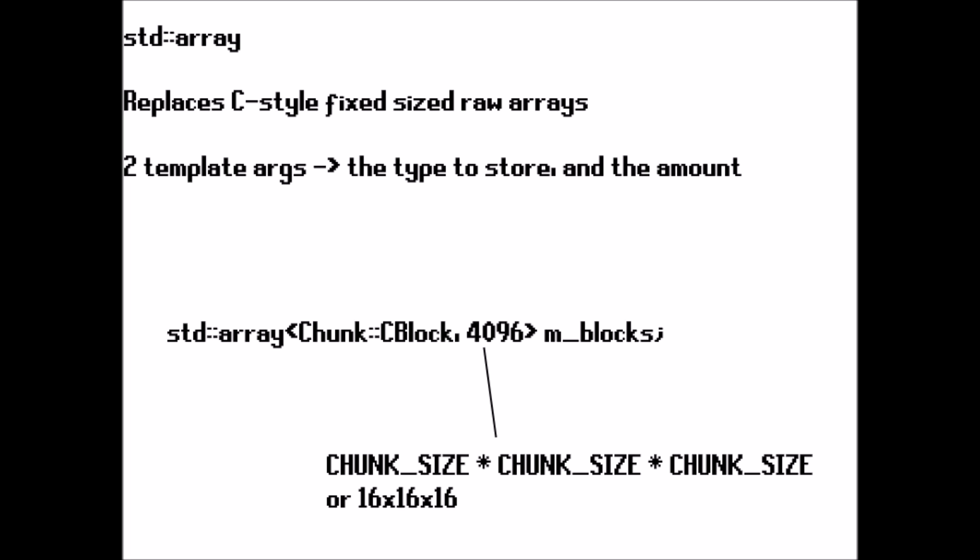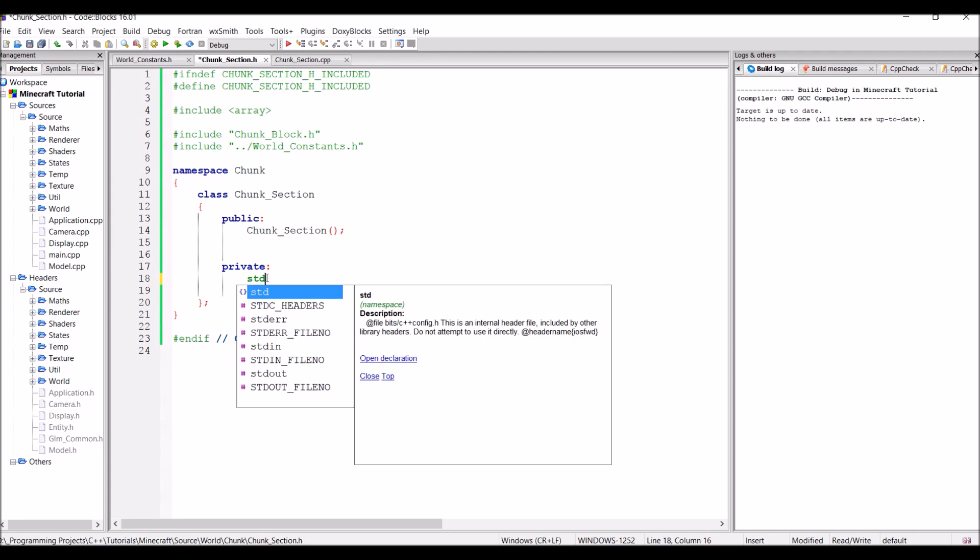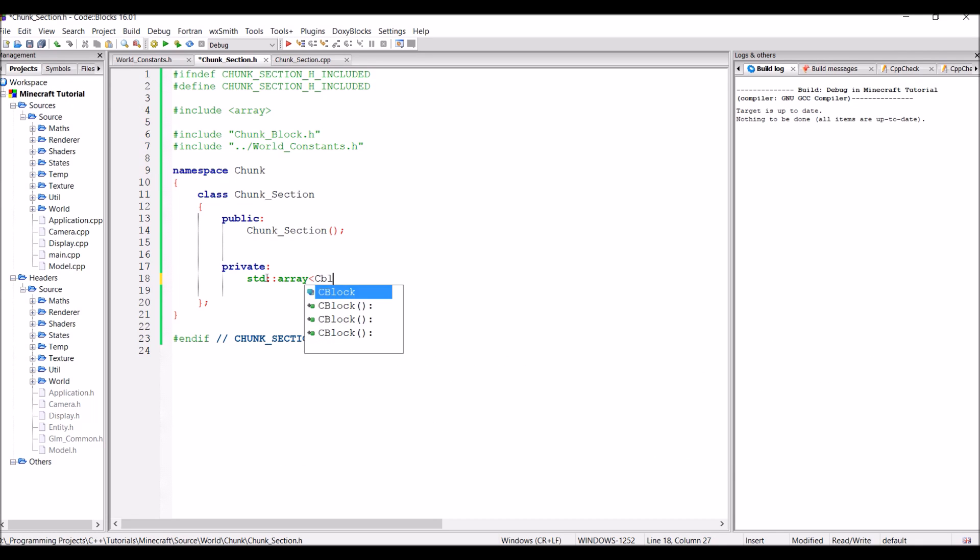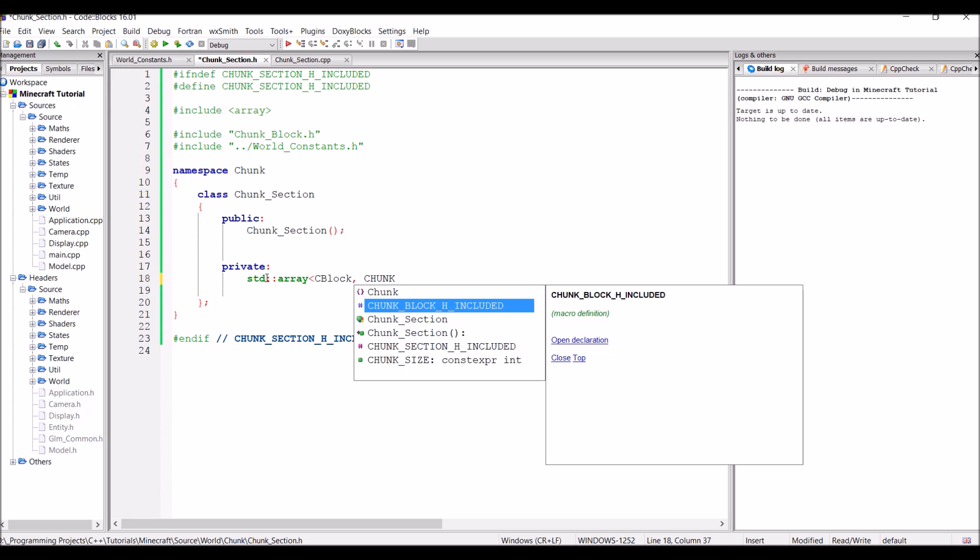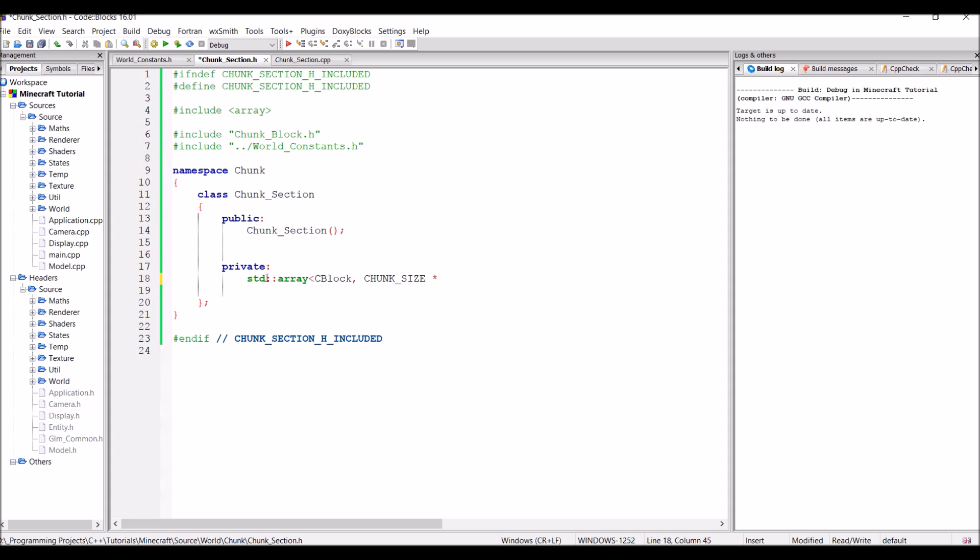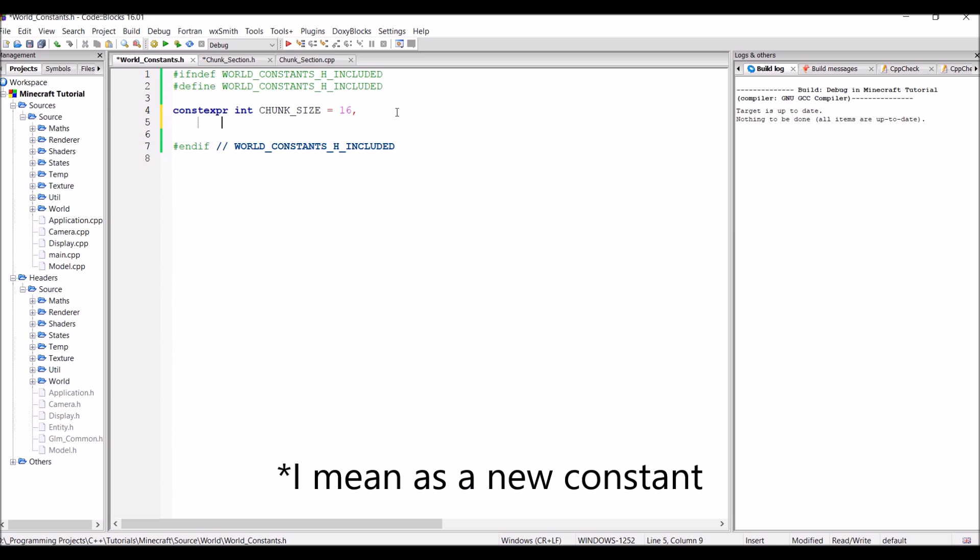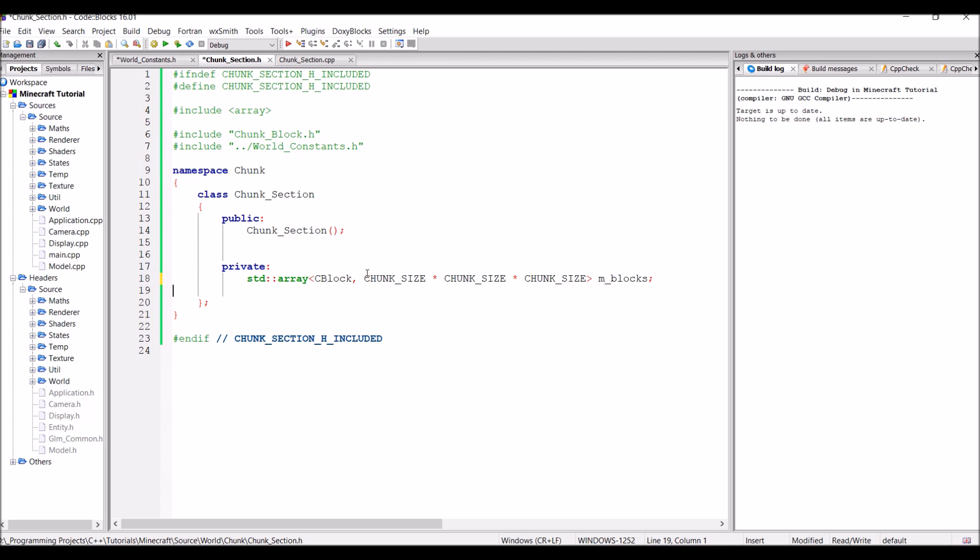And that will give us all of the blocks that we need in our chunk. So back in the chunk section class in the private accessor section, let's create this std array that we just described. It's going to be storing c blocks, and the amount it's going to be storing is chunk size times by chunk size times by chunk size, aka 16 by 16 by 16. And we're just going to be calling this mBlocks. Now I don't know about you but this looks ugly as hell, so I'm just going to copy and paste this and put this into the world constants class as a new variable. I'm just going to be calling this chunk volume. So that's just going to be chunk size times by chunk size times by chunk size. So now we can just replace this with chunk volume. And yeah this looks a lot nicer.